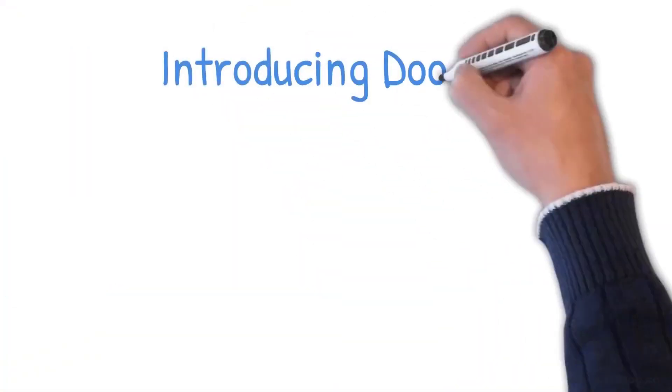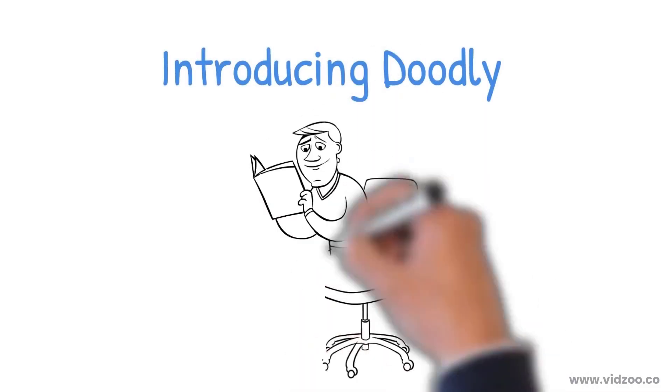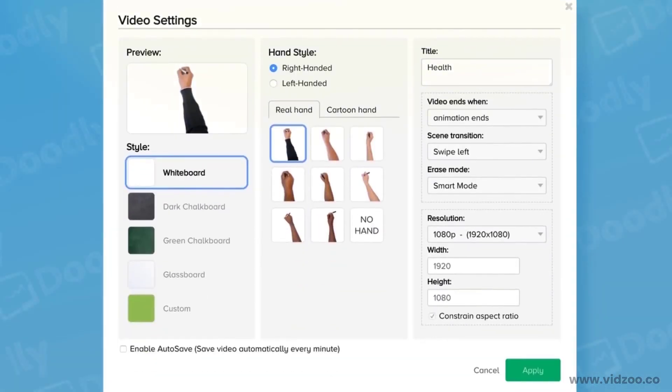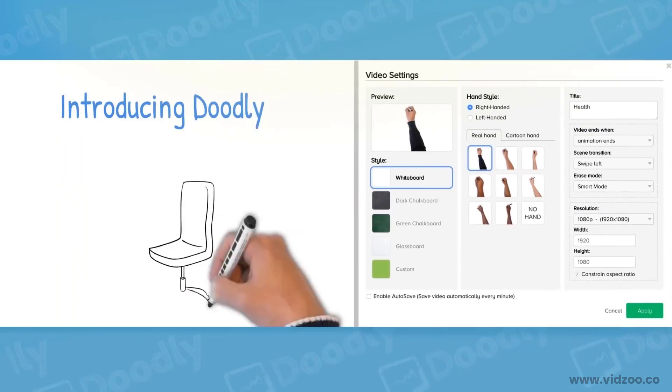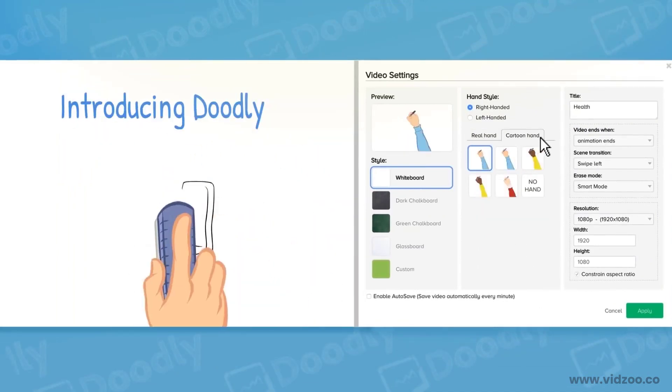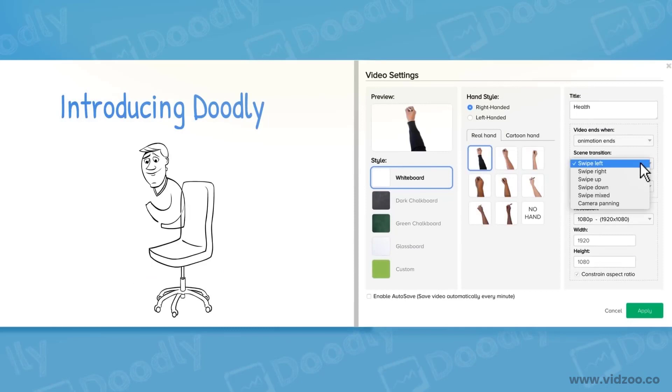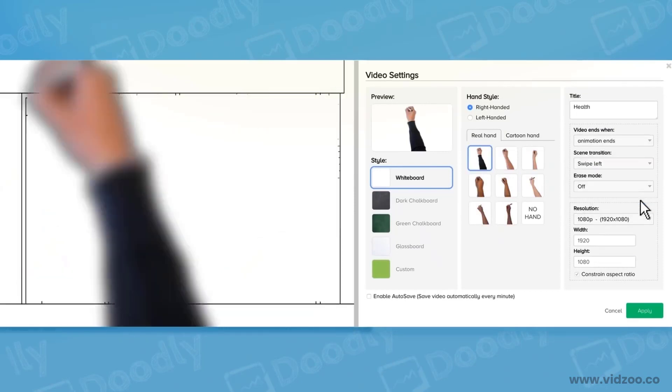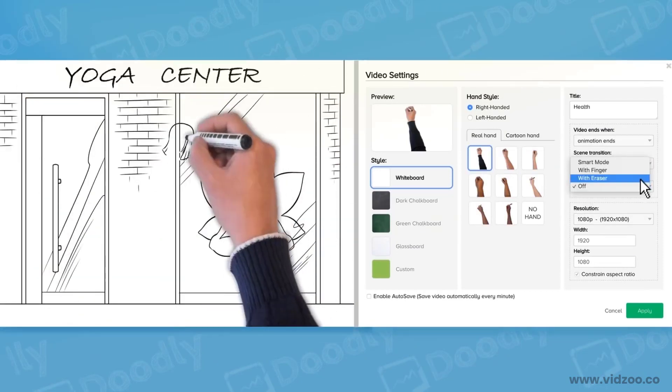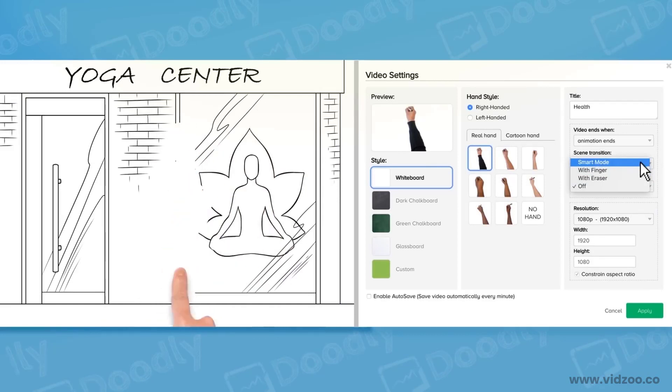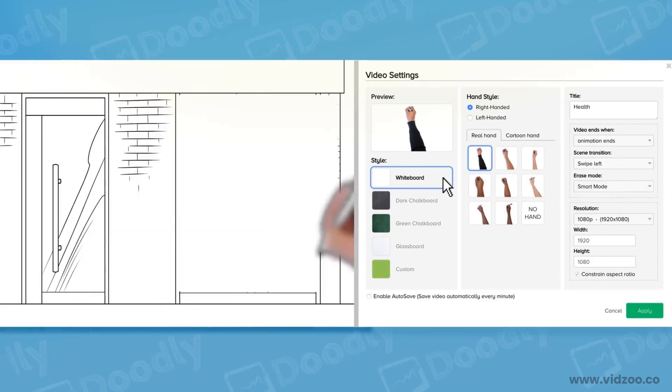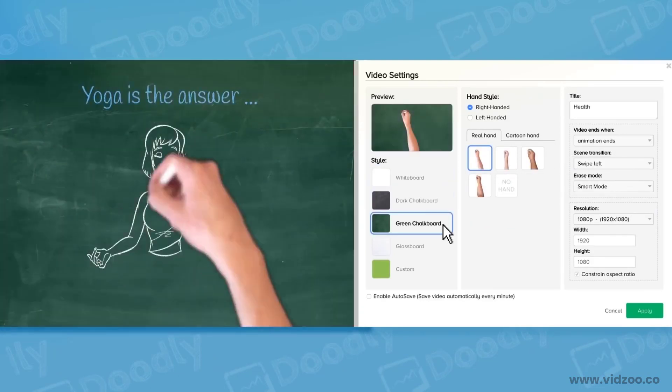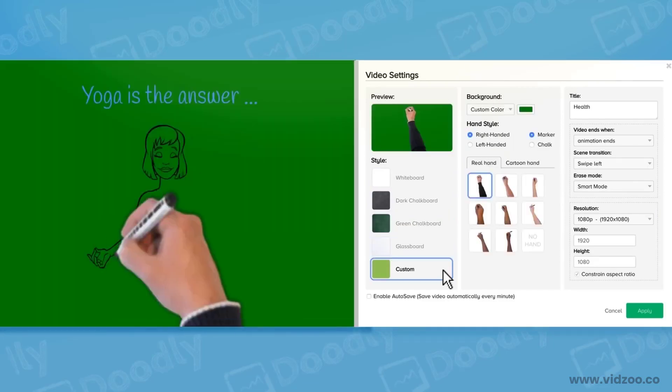Not only is creating a Doodle video that simple, but we also have a bunch of really cool settings available too. Doodly allows you to customize your video with real hands, cartoon hands, or none at all, seeing transitions with even camera panning, and our smart erase mode to provide the realistic feel that you're looking for. And with just a couple of mouse clicks, you can also easily switch between different Doodle video types at any moment.